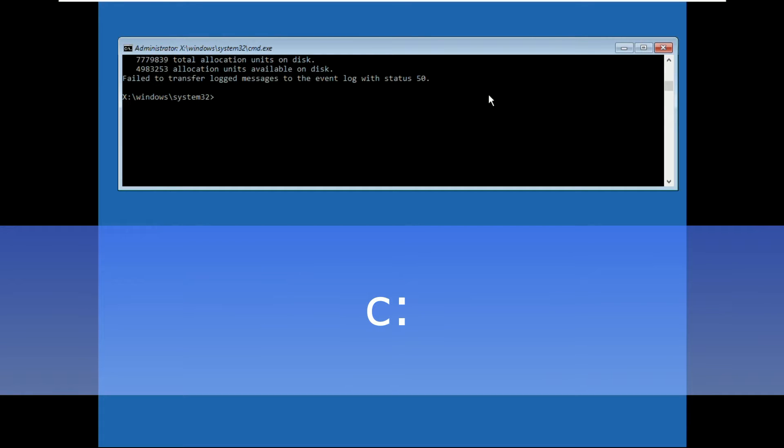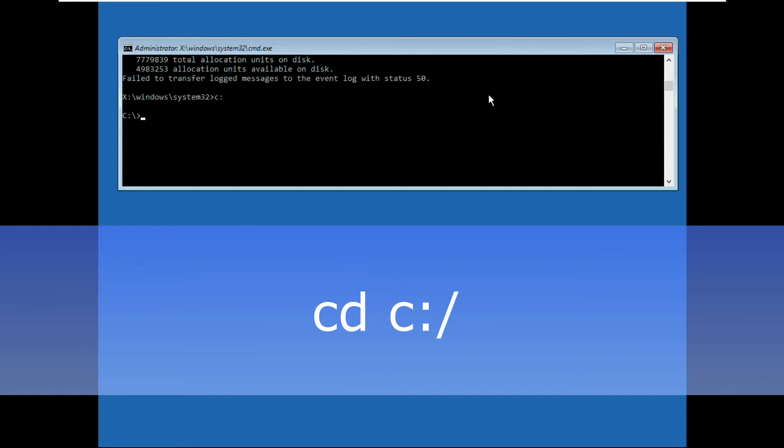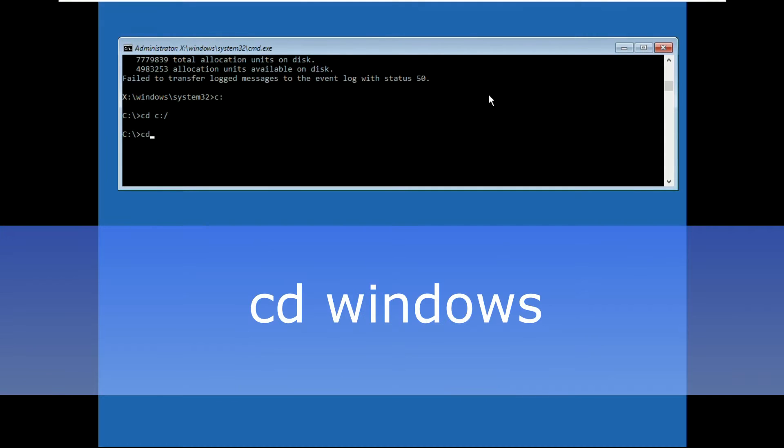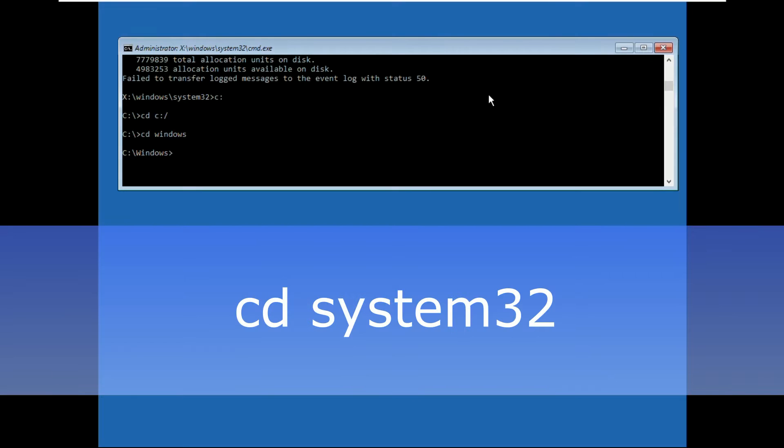Type c: and hit enter. Then type cd c:\ and hit enter. Now type cd windows and hit enter.